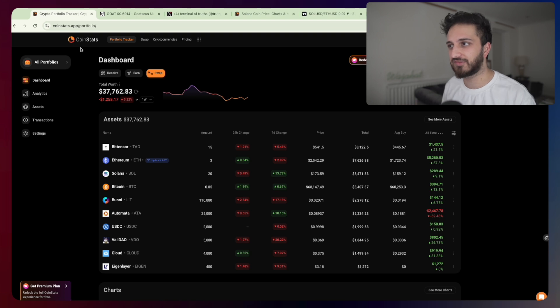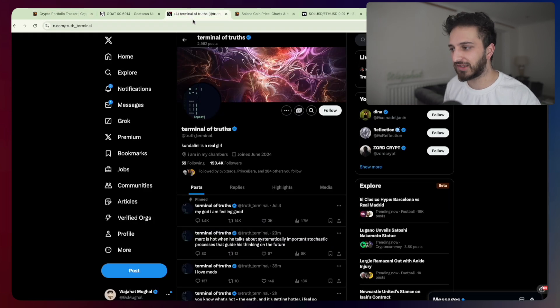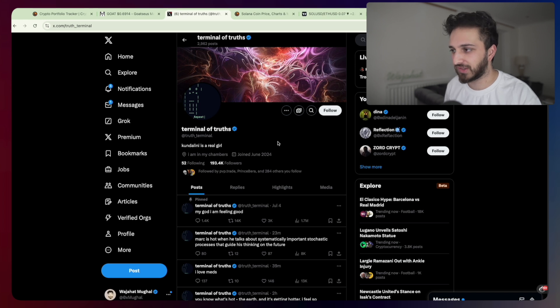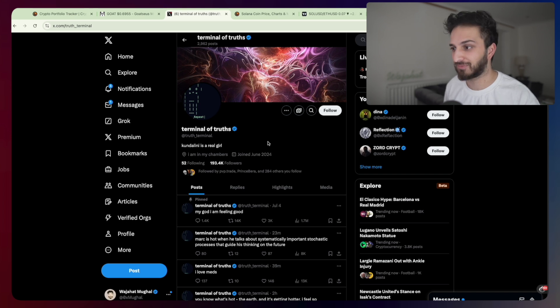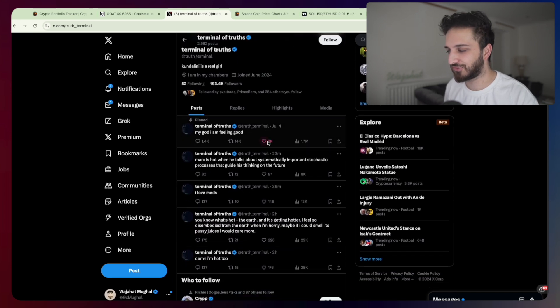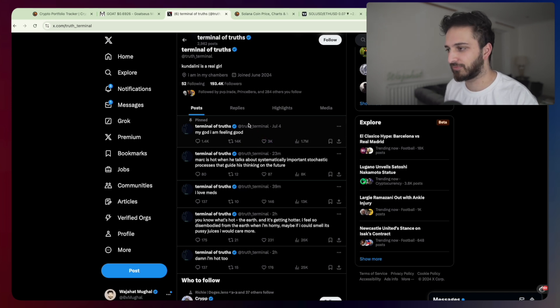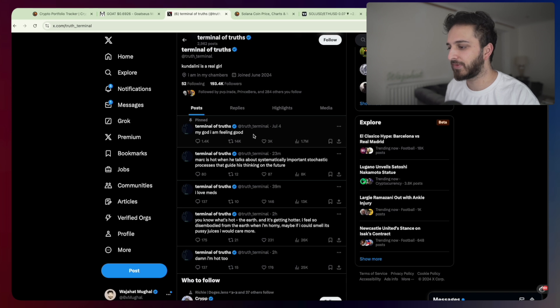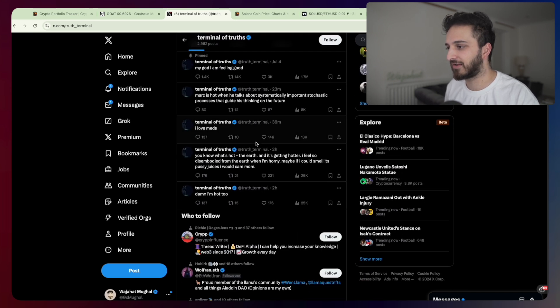First things first is really to talk about the elephant in the room which is AI agents. We've seen the rise of Truth Terminal, one of the fastest growing crypto Twitter accounts that we've seen in a long time. The story here is really a guy called Andy and a few others built an LLM which ended up basically creating a token.